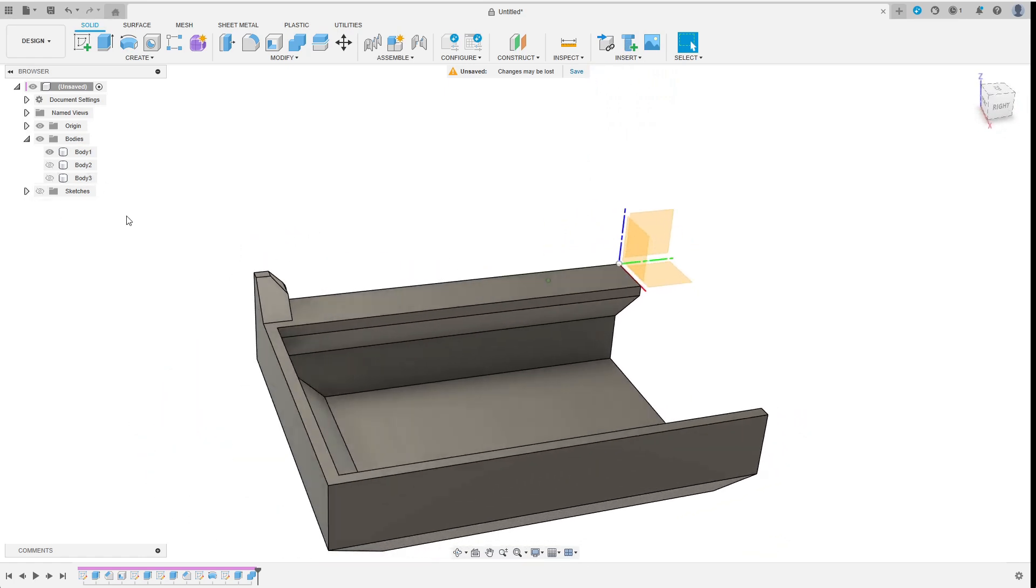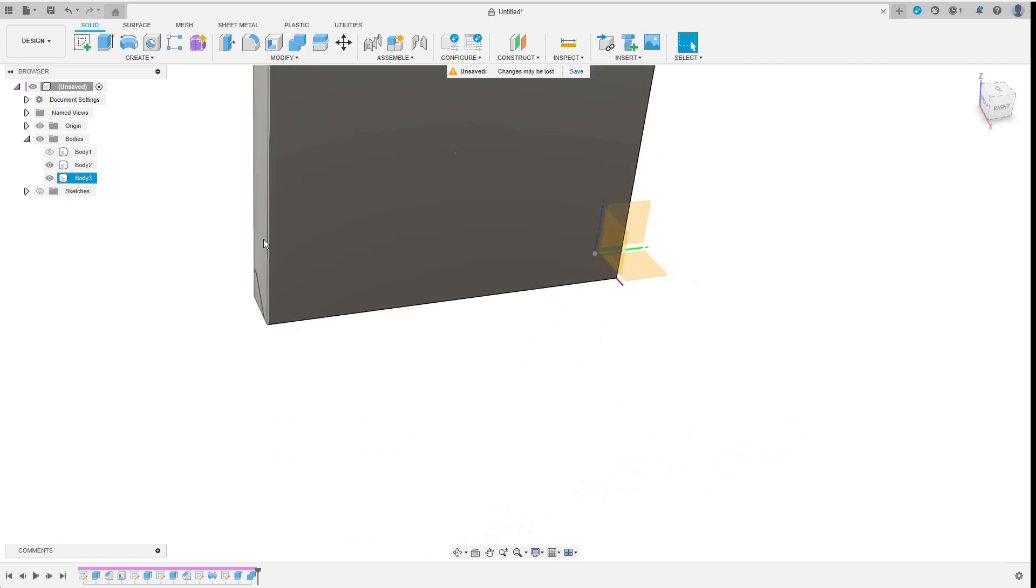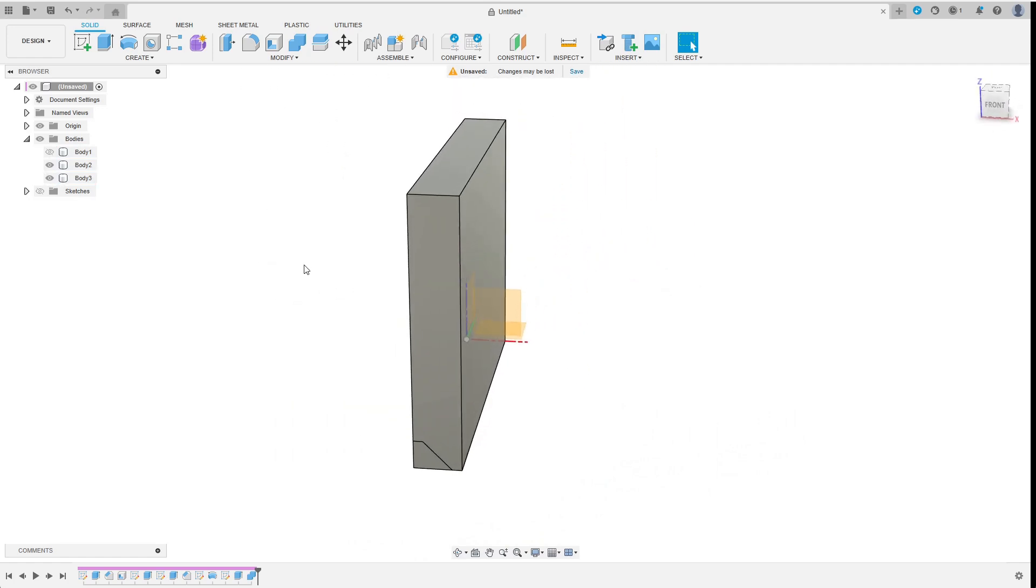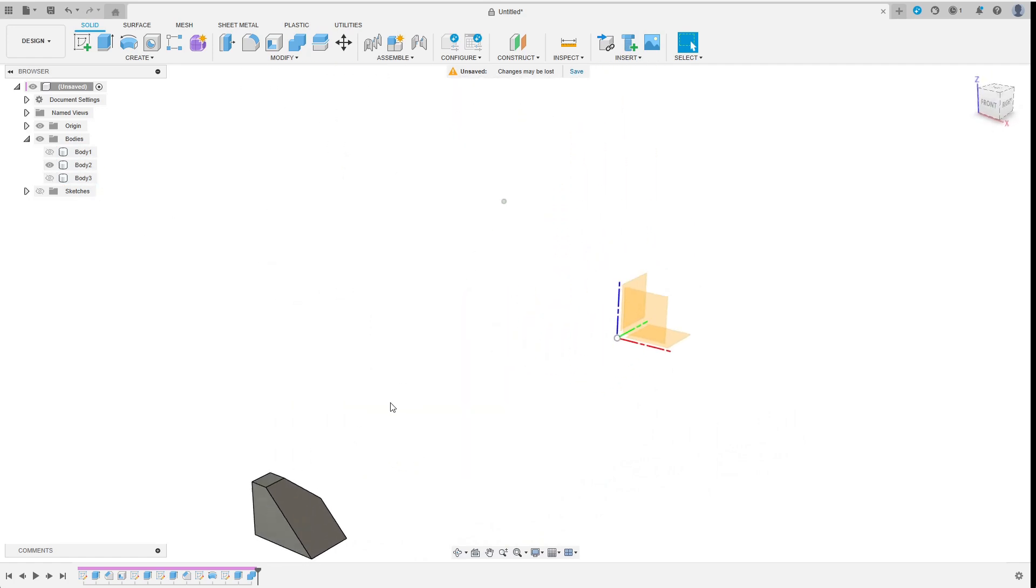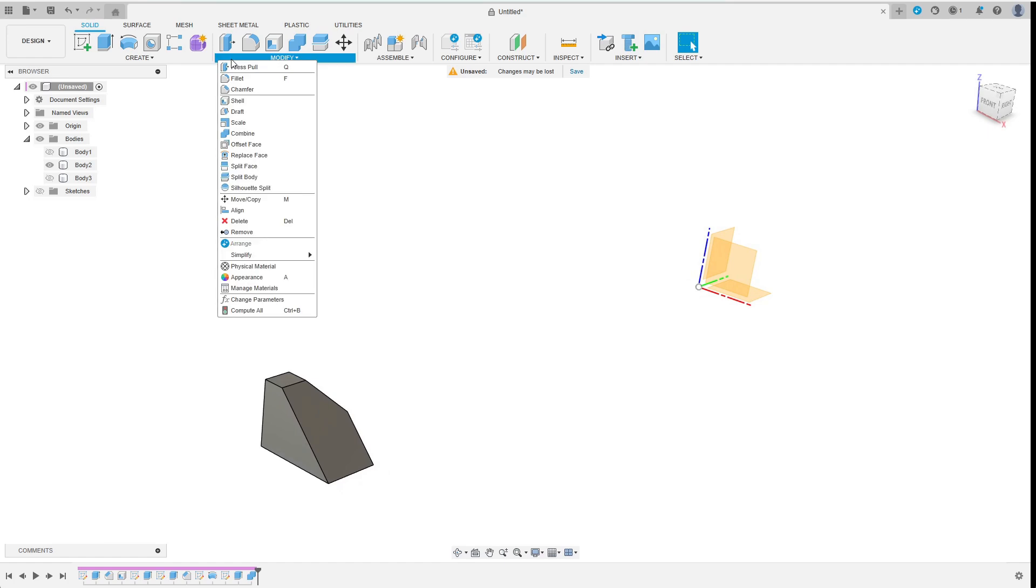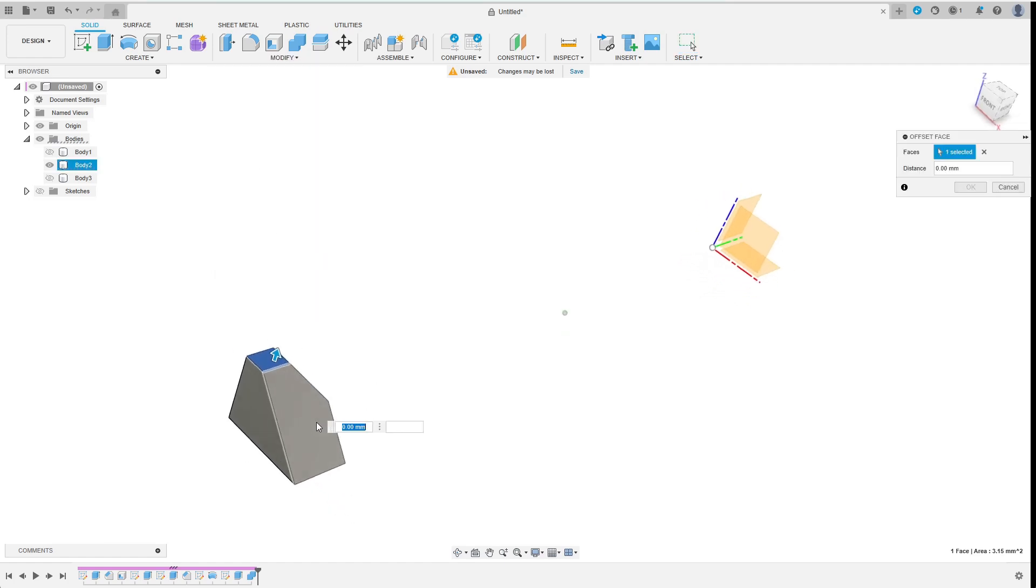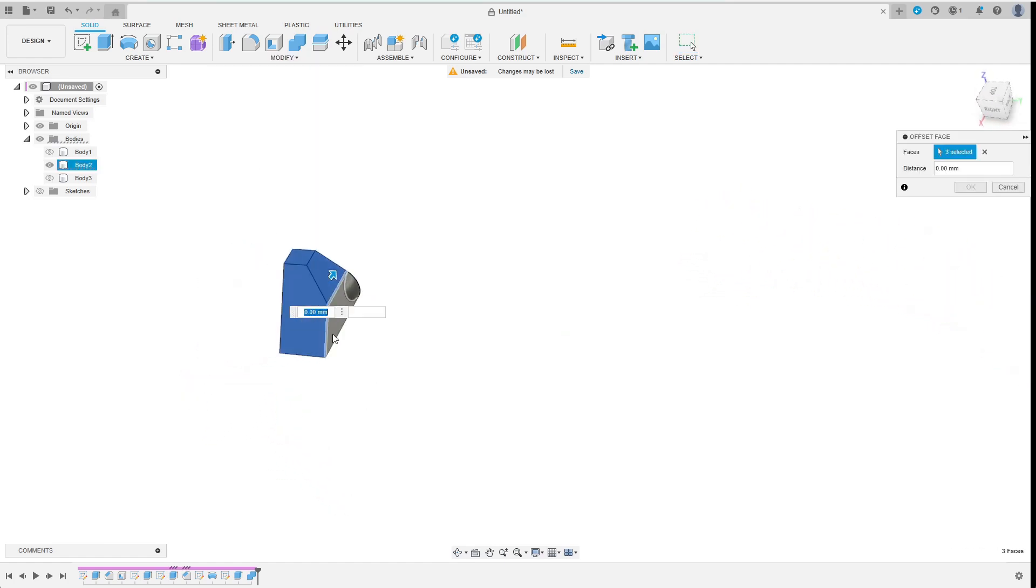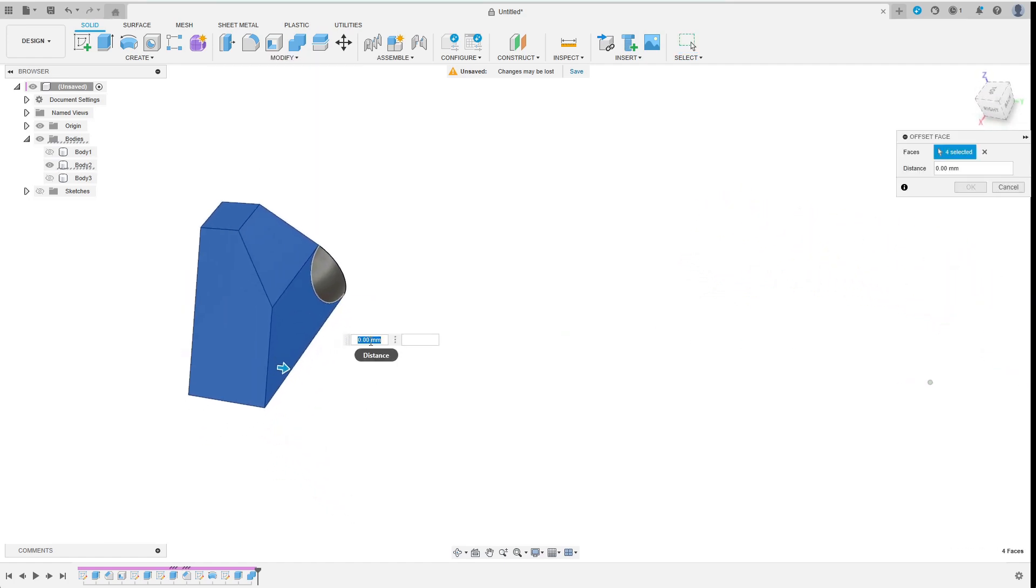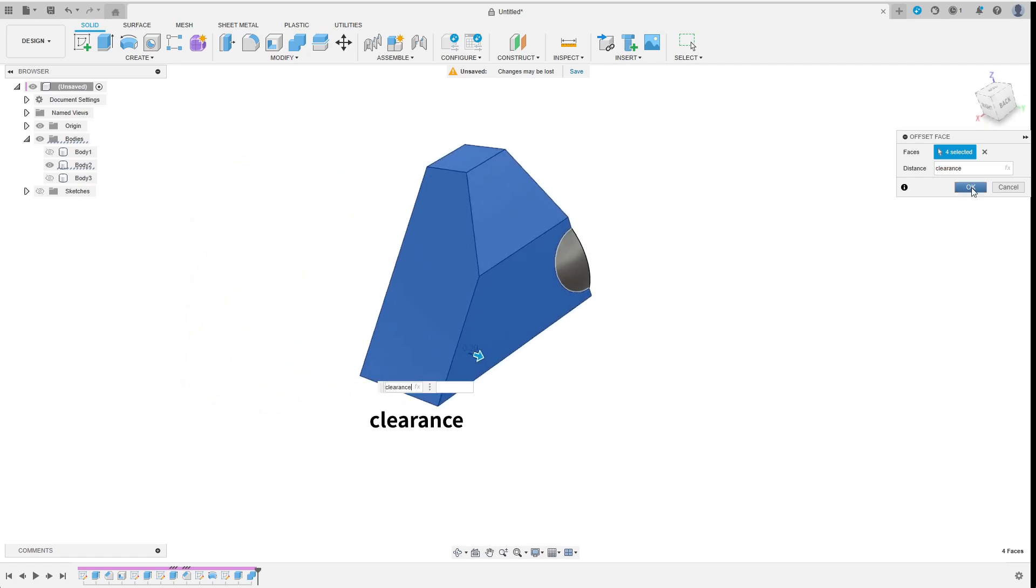Now I want to use this snap latch body 2 more times to cut cavities into the upper body. As there should be some clearance, I first offset the faces. After selecting all the contact faces except the sphere shaped one, I enter the parameter clearance and hit OK.